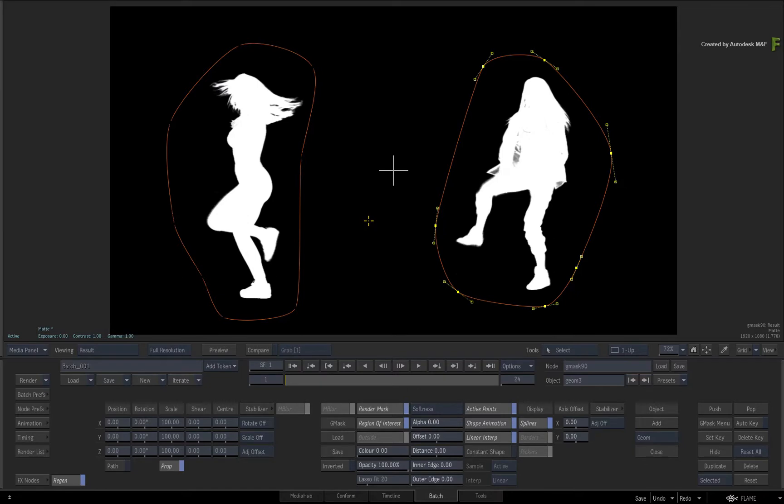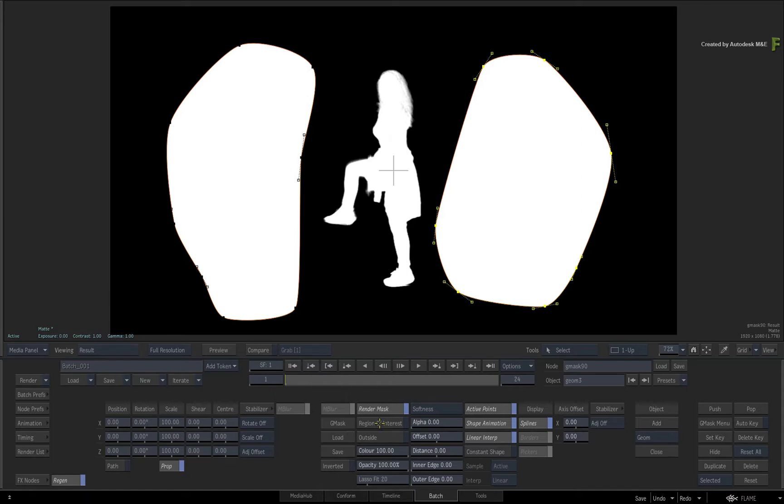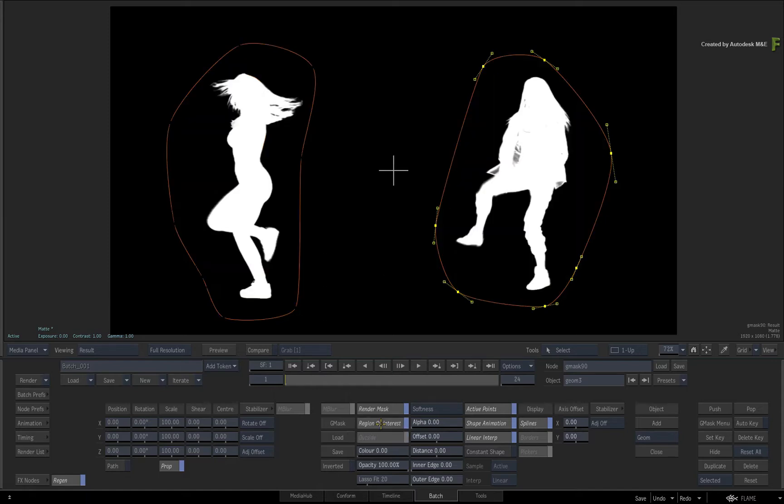If I disabled the Region of Interest button temporarily, you can see that the shapes are now filled with white on top of the incoming alpha. So when we refer to the Region of Interest, we are preserving the content of the matte or alpha through the Gmask. So that's the Region of Interest with the Gmask node.